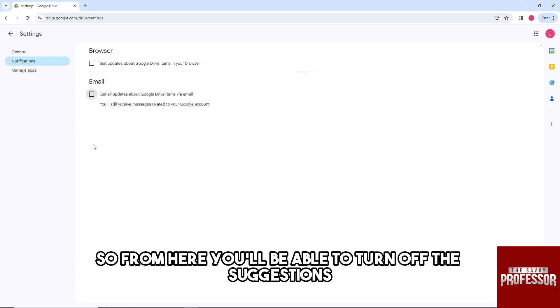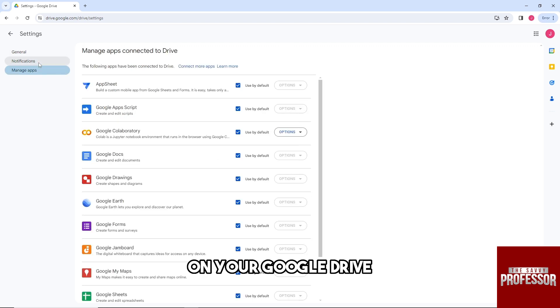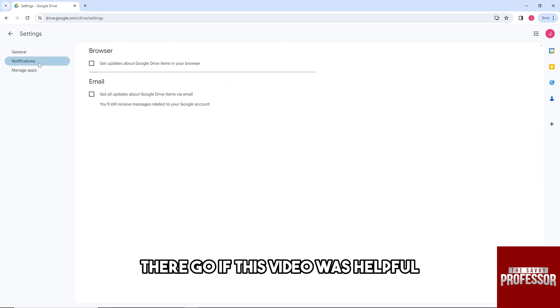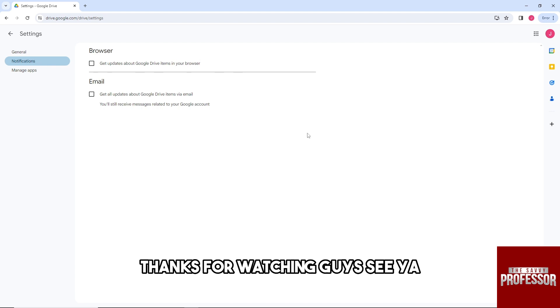There you go! If this video was helpful, please like and subscribe. Thanks for watching, guys. See ya!